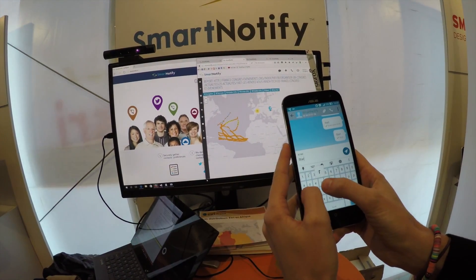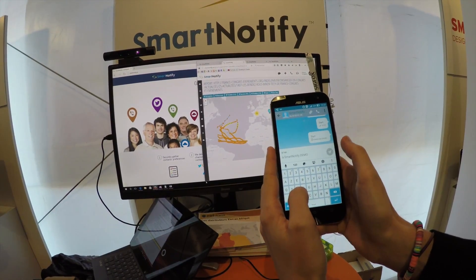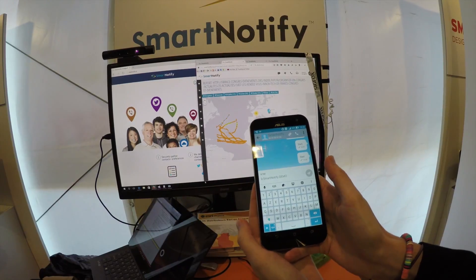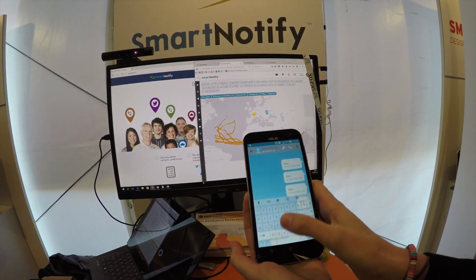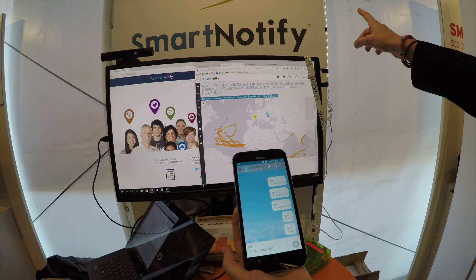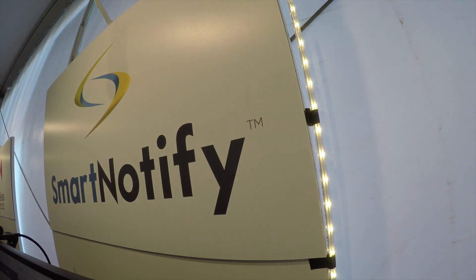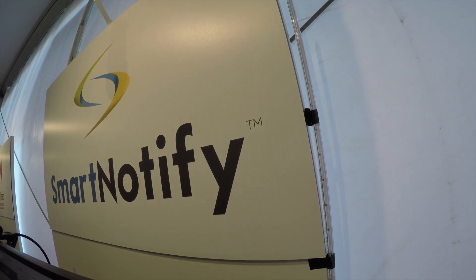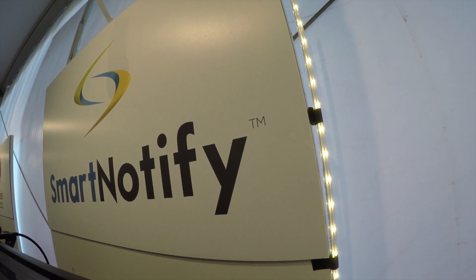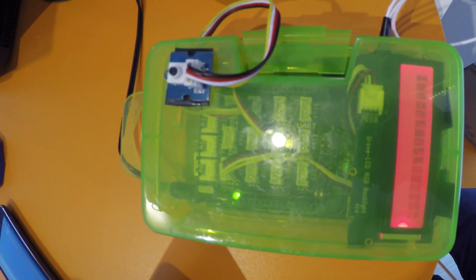Smart Notify would then analyze the content of the message, and if the right mix of content and location was present, then we would wake up our device. The IoT device would then turn the lights on and off, and we would do this until an operator would go and press a button to turn the lights off.